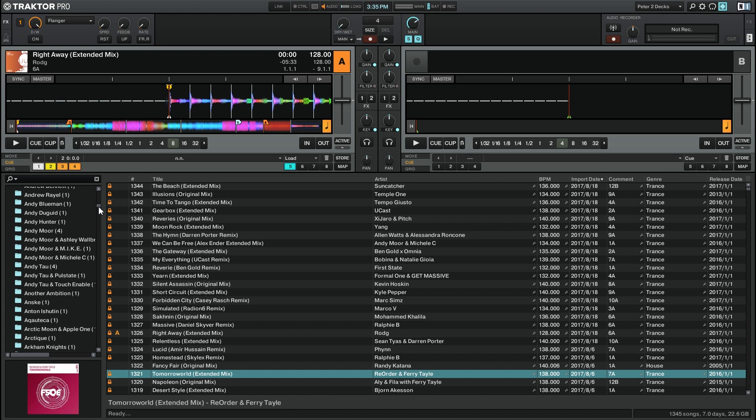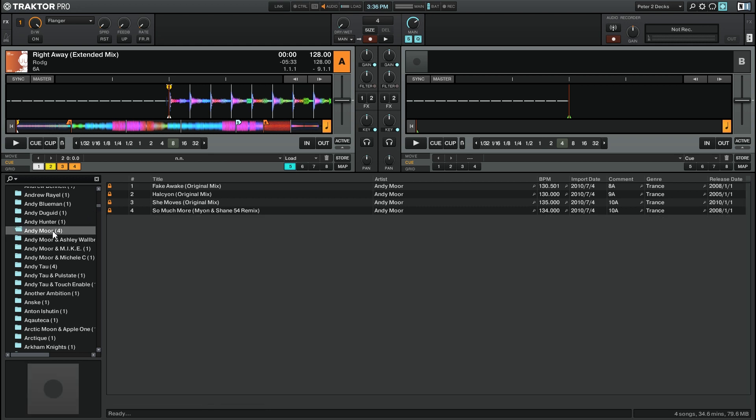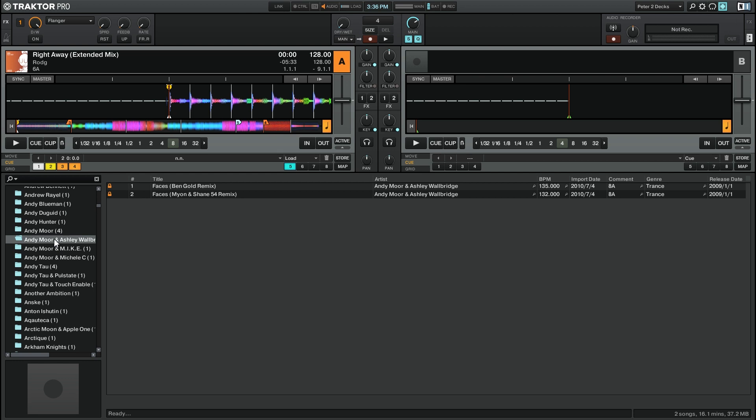One thing I will point out is that this is all based on the metadata. So you can see that it takes each individual artist field and makes its own virtual folder. That's why, for example, Andy Moore here is going to be different than Andy Moore and Ashley Walbridge.